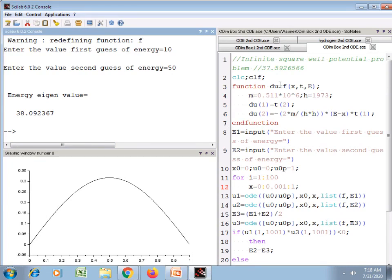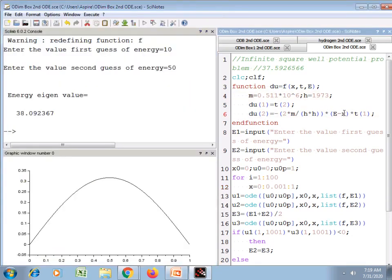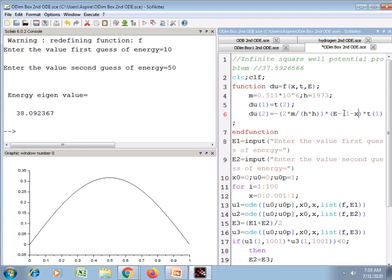When the potential energy was 0 in the well, the energy eigenvalue was 37.59. Now in this case it is 38.59 — a change of about 0.09, so obviously there will be no significant change in the eigenvalue. Now I use the potential energy condition from the second figure, where V(x) = 1 − x. So instead of x I put 1 − x.